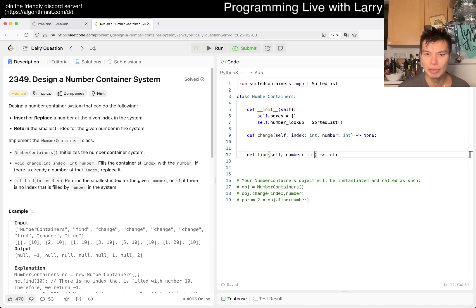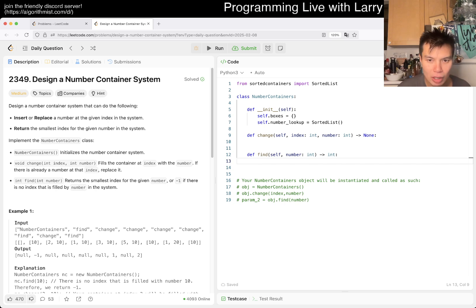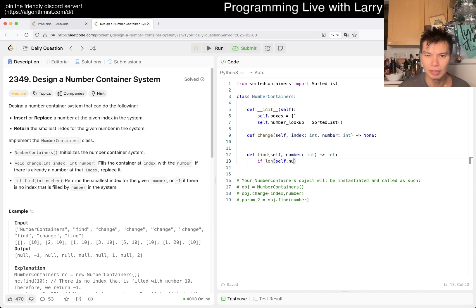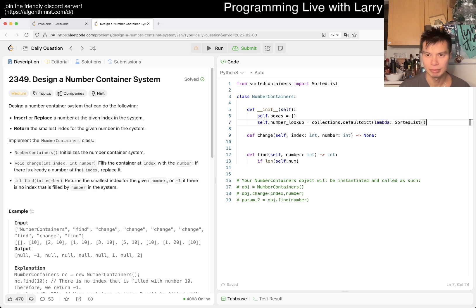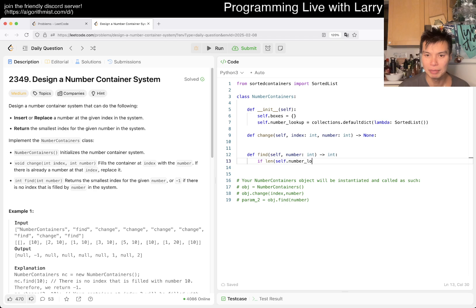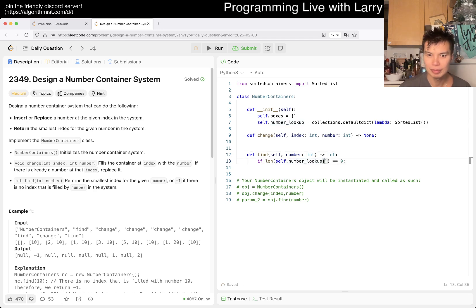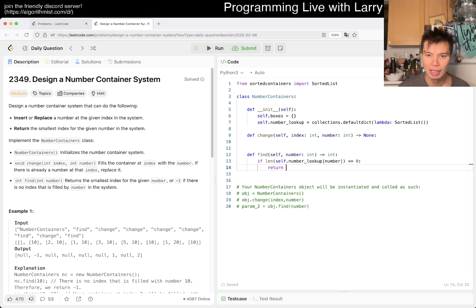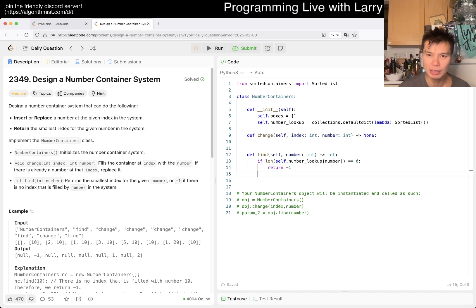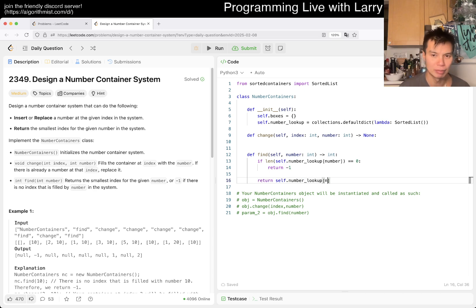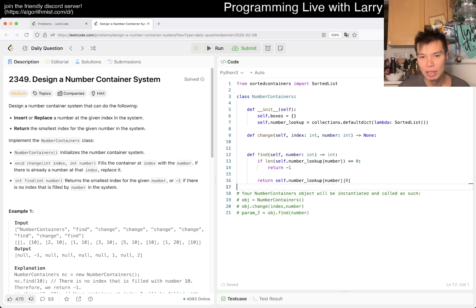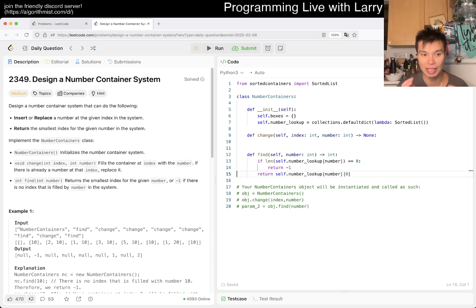And then now, find would be easy, right? So if length of self dot, oh, this is wrong. It should be, yeah, default dict where that is the default. So if num lookup, if this is equal to zero, then we return negative one. Otherwise, we just return the smallest number in that, right? I think this one, this part so far should be understandable. But I just get the smallest number of that, or smallest index with that number. It's hard to say, it's confusing.